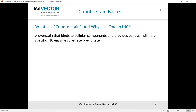I've got a definition here for those who are new to the field: a counterstain is a dye or a stain that binds to cellular components and provides contrast with the specific immunohistochemistry enzyme substrate precipitate. That may be fairly straightforward, but I believe this is a fairly elementary definition and doesn't really get to the point of why you may want to apply a counterstain or the value of a counterstain in immunohistochemistry.